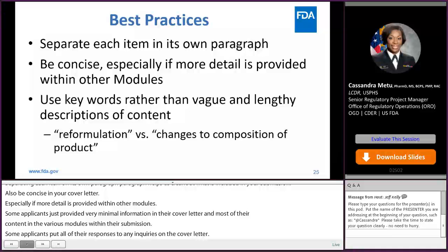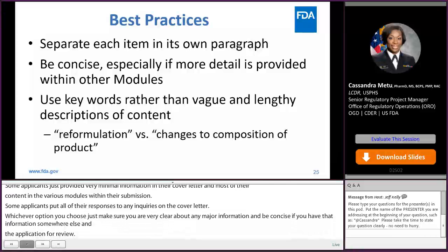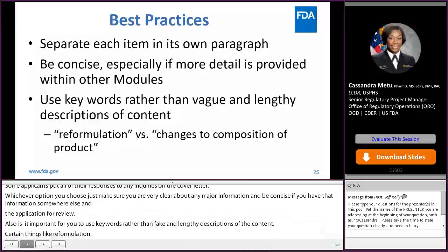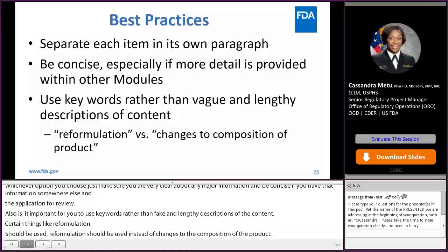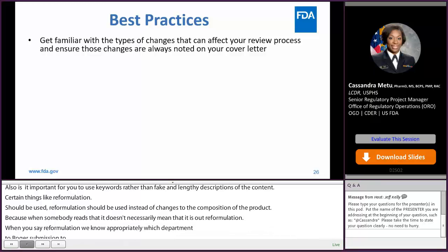Also, it's important for you to use keywords rather than vague and lengthy descriptions of the content. Certain phrases like 'reformulation' should be used instead of 'changes to the composition of the product,' because when somebody reads that, it doesn't necessarily mean that it is a reformulation. So when you say 'reformulation,' we know appropriately which departments to route your submission to. Get familiar with the types of changes that can affect your review process and ensure that those changes are always noted in your cover letter.